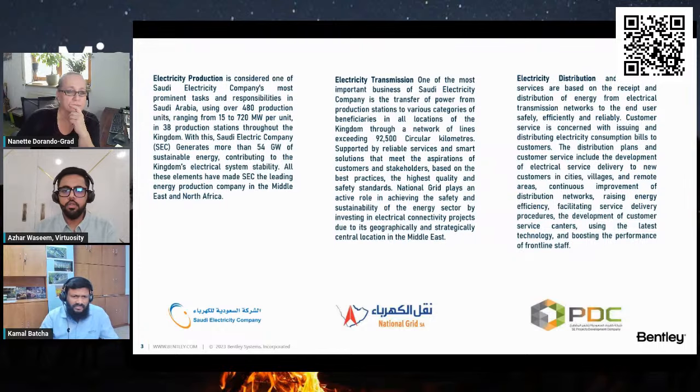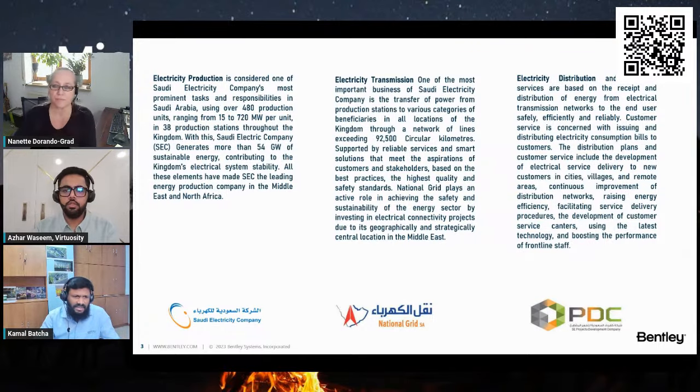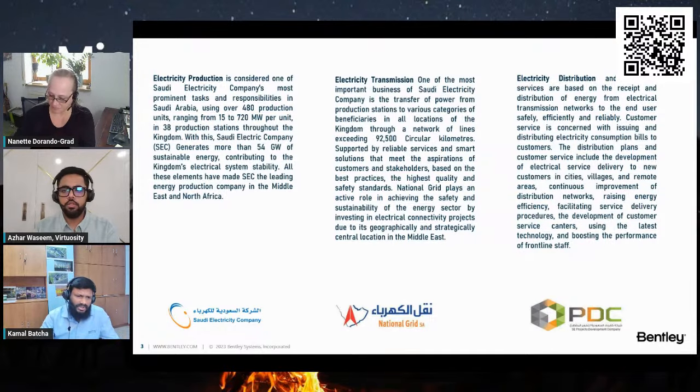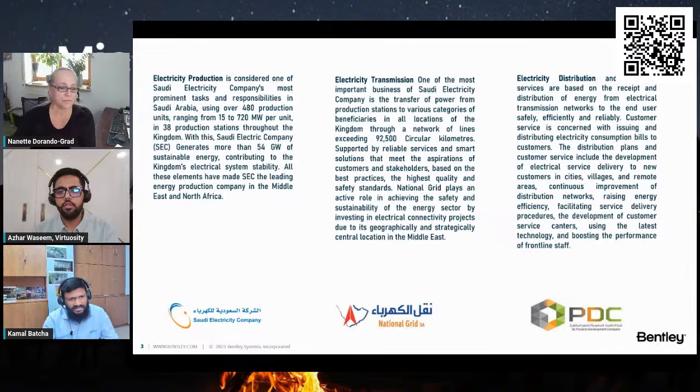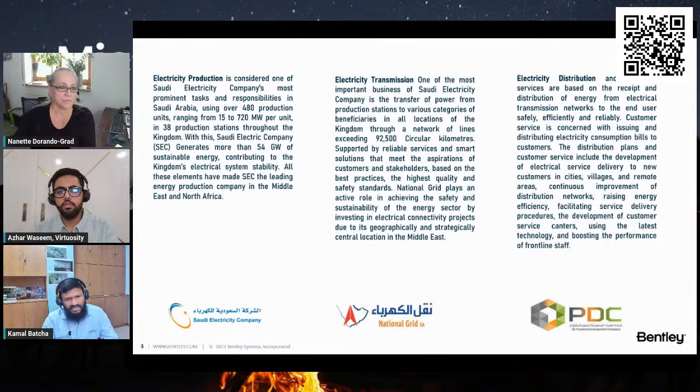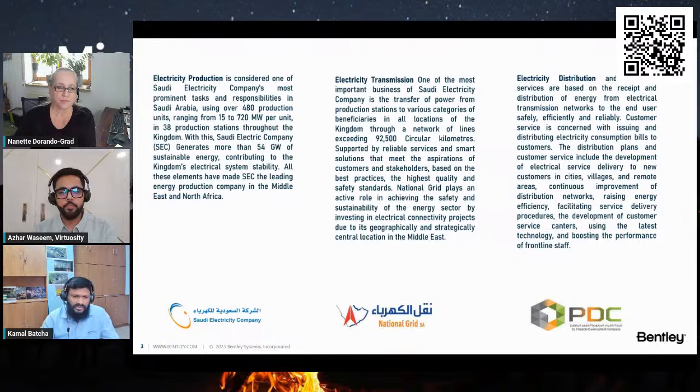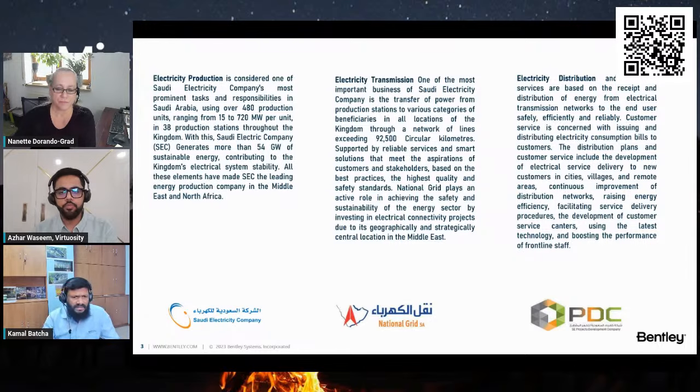One of the subsidiaries of Saudi Electricity Company, known as the Saudi Energy Production Company, is responsible for the production of electrical energy through 41 power production plants spread across the Kingdom of Saudi Arabia.